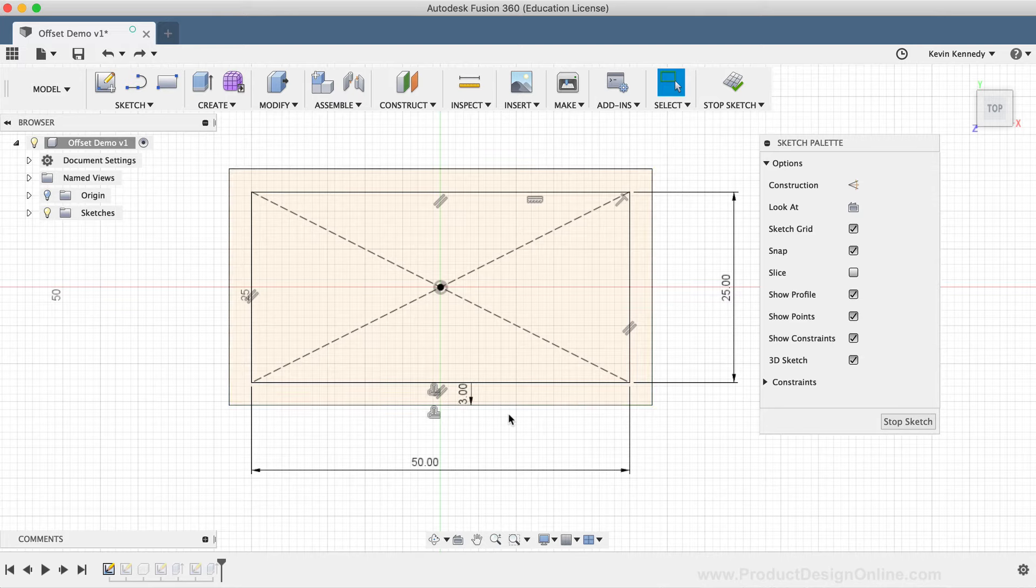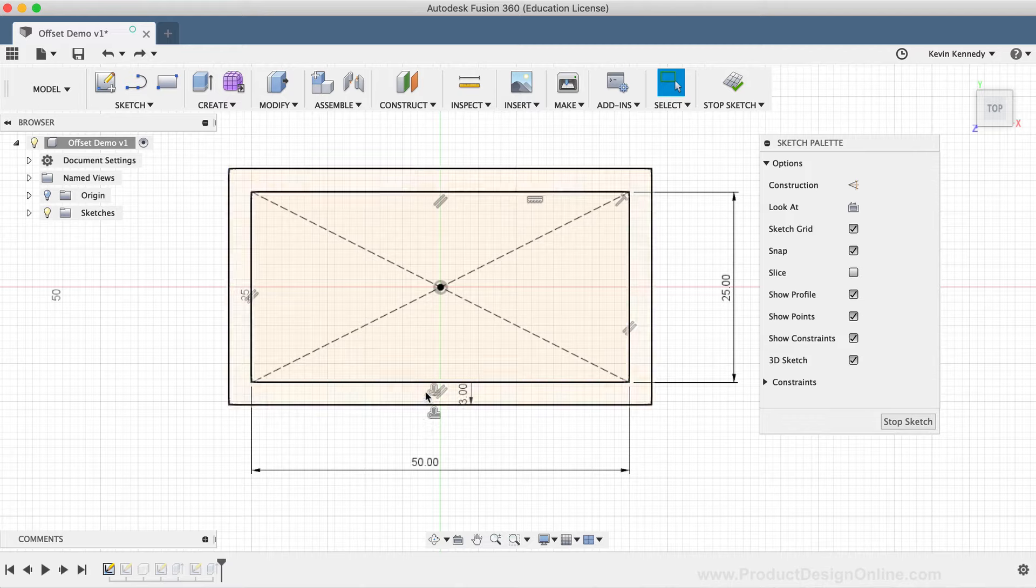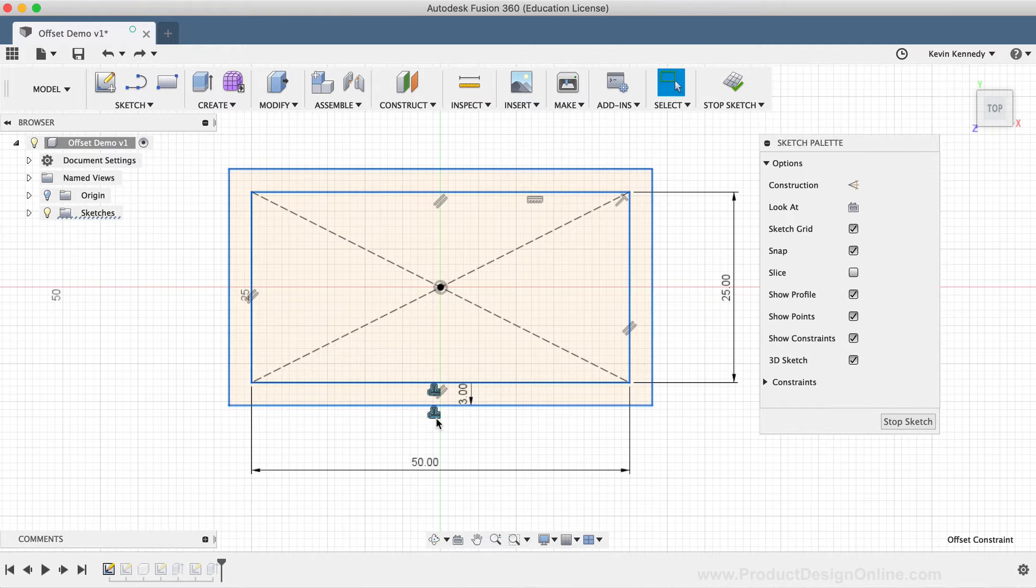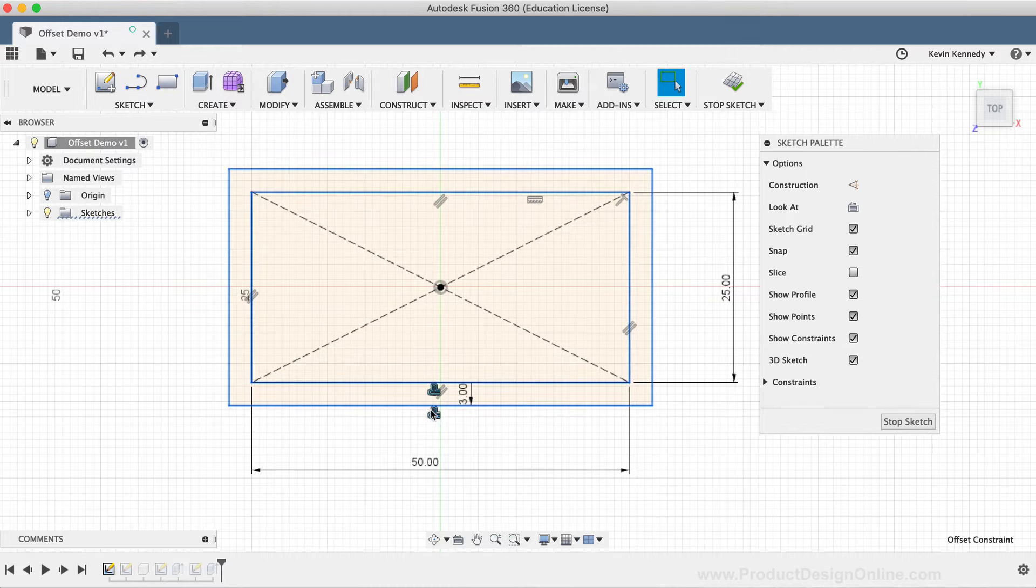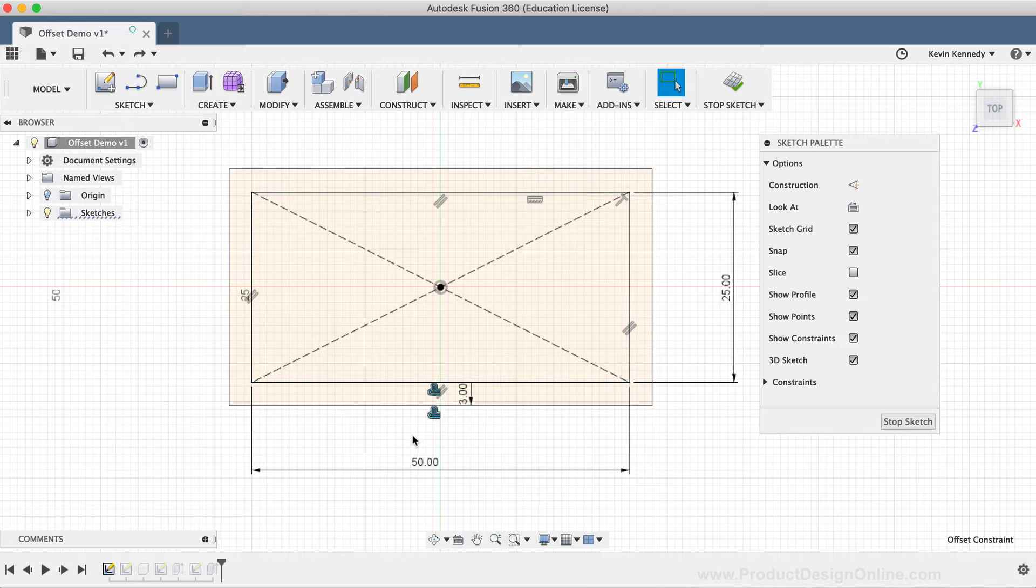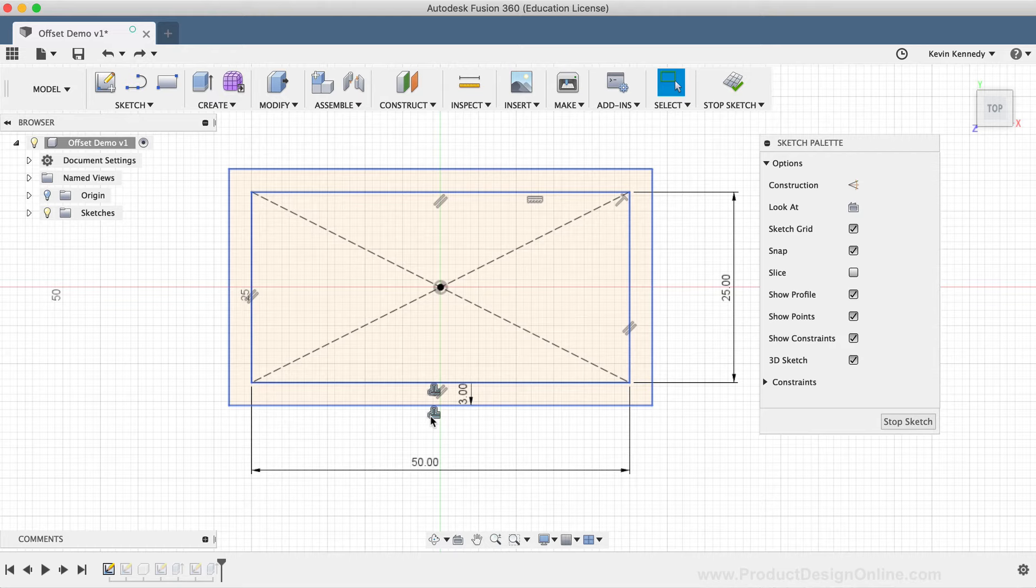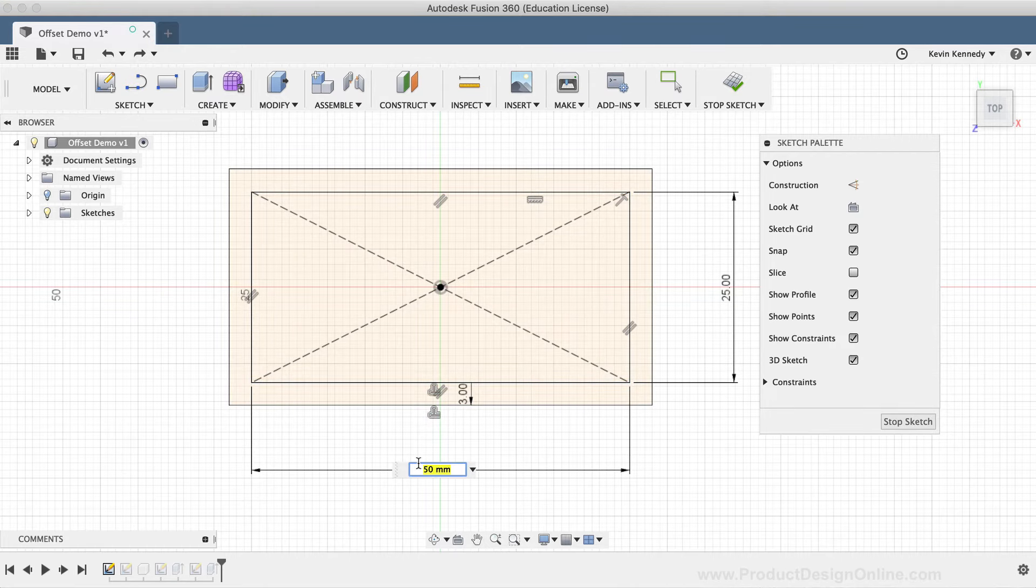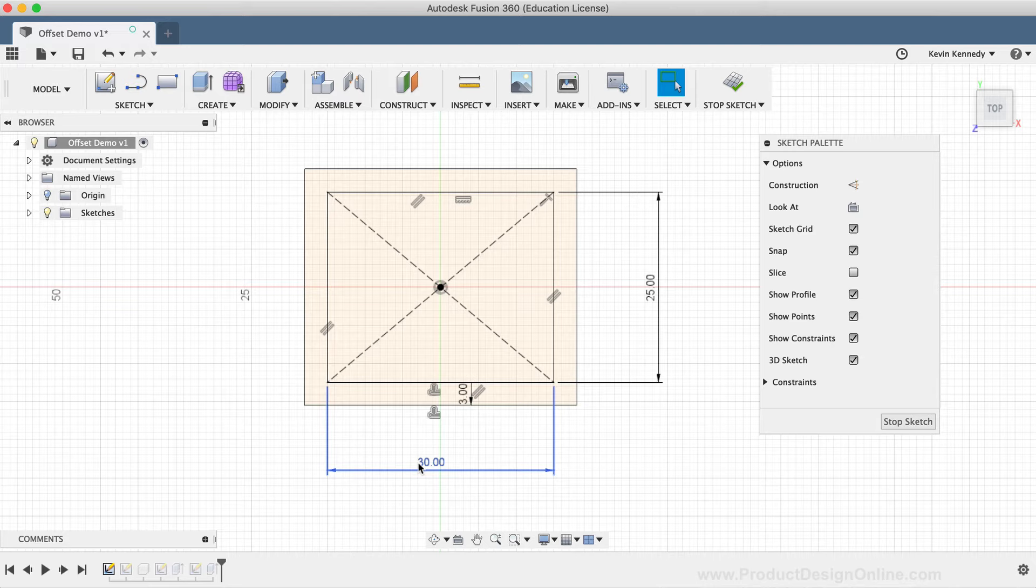Now, the offset glyphs or icons that are next to both the original sketch geometry and the offset sketch geometry help signify that the sketch geometry has an offset relationship. If I double-click on one of the original dimensions and alter the dimension, you'll notice that the offset sketch geometry updates accordingly, staying true to the defined offset dimension.